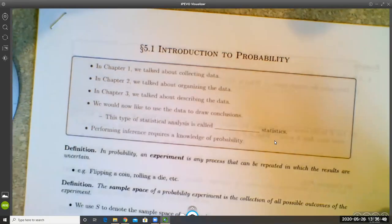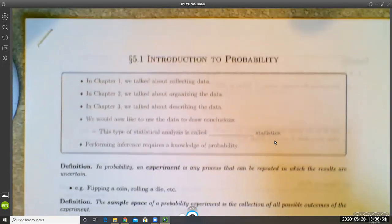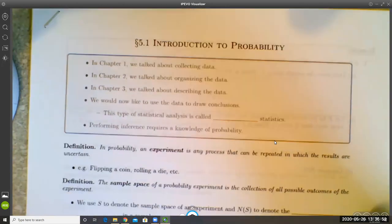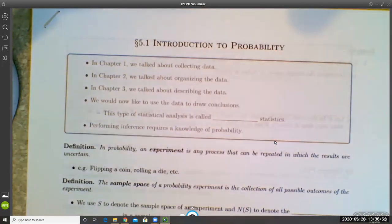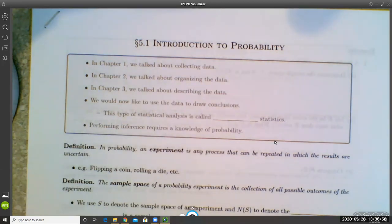We're going to move into chapter five. We're going to skip chapter four and come back to it later. In chapter five, we're going to talk about some probability.